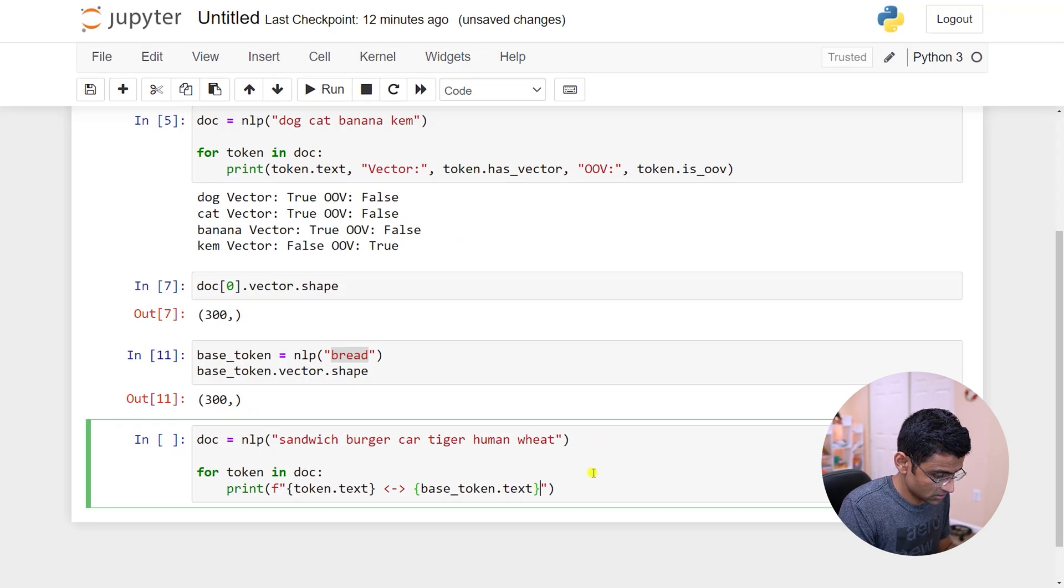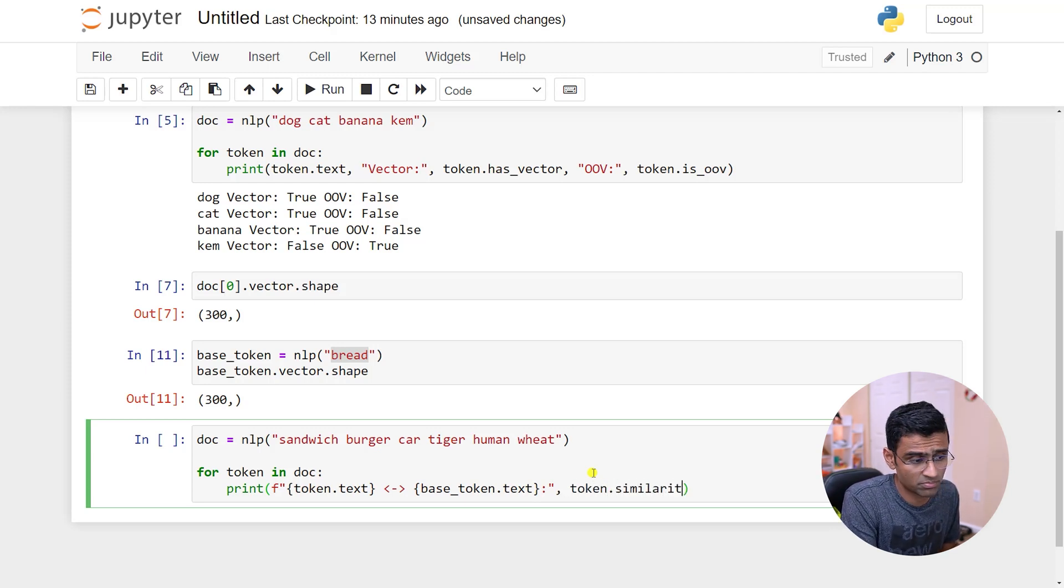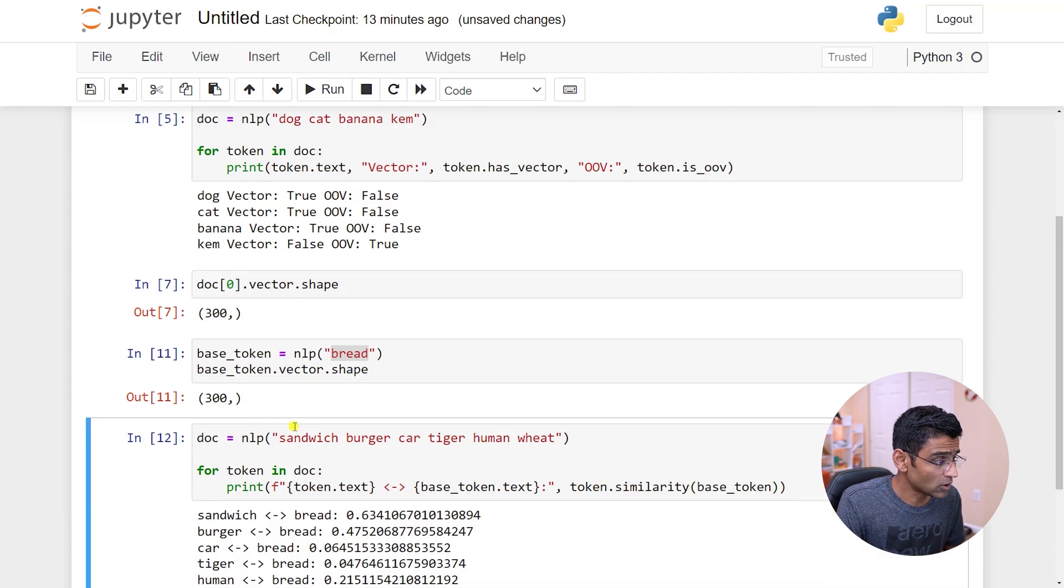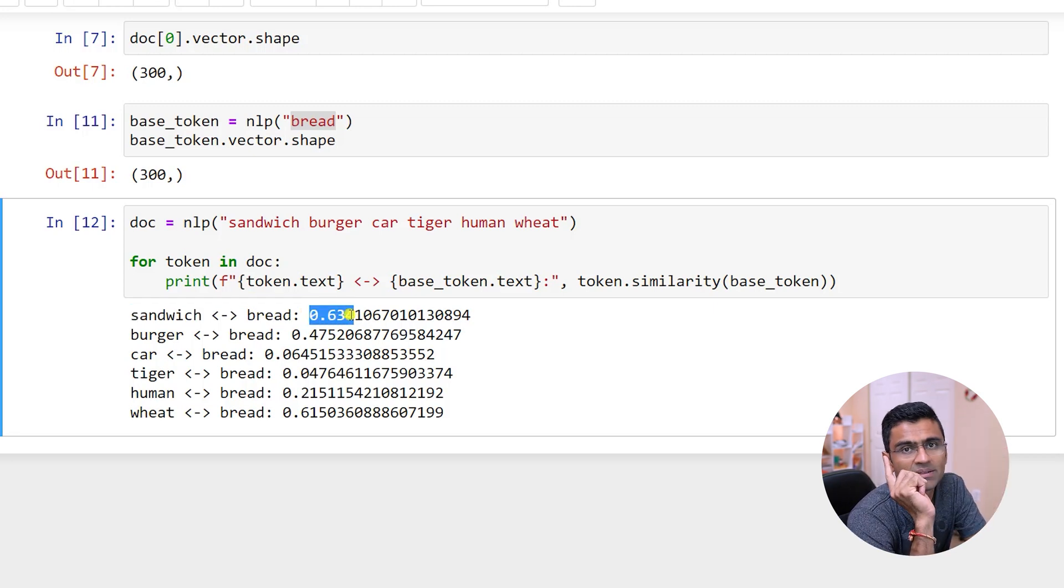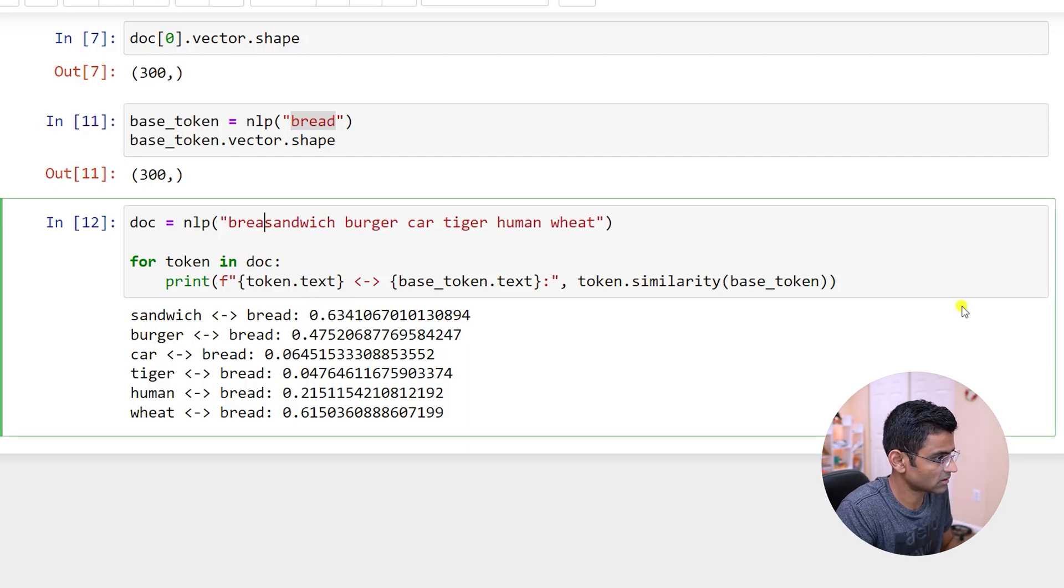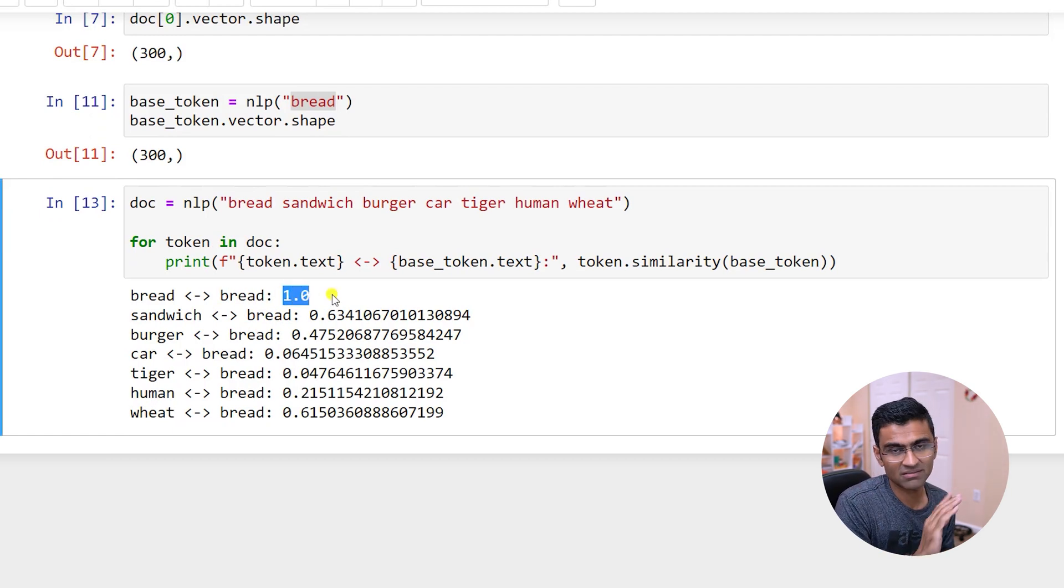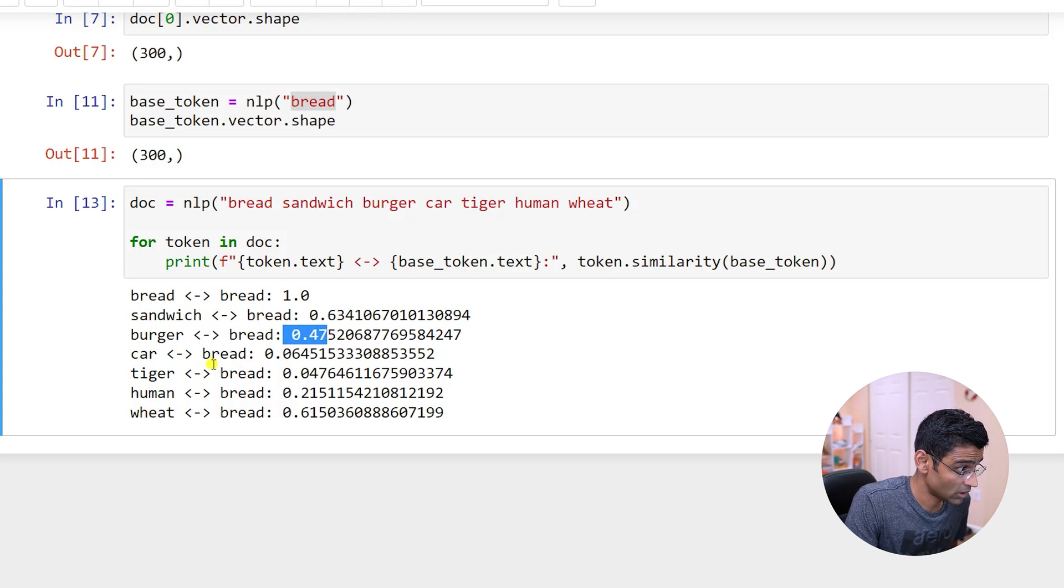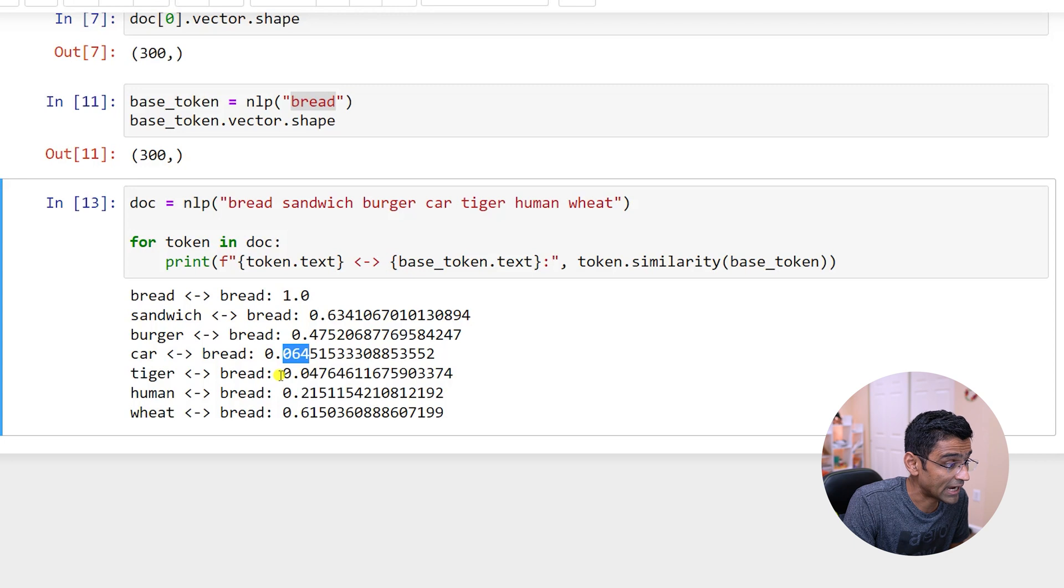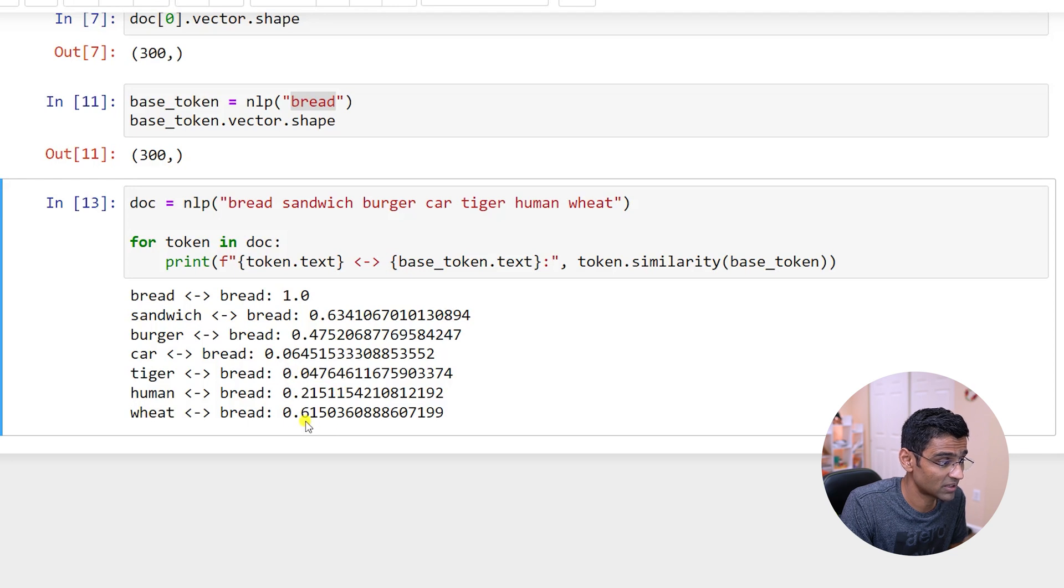And you will notice that the similarity between sandwich and bread is higher. One means they are exactly similar. If I do bread here, bread and bread is exactly similar. Zero is like not similar. So as you get closer towards one, it means more similar. Sandwich and bread is 0.6, burger and bread 0.4. But look at cat and bread - 0.06, they're not similar at all. Tiger and bread 0.0. Tiger doesn't eat bread. Human eats bread, so there is some similarity, and wheat and bread has more similarity.